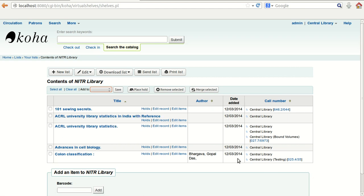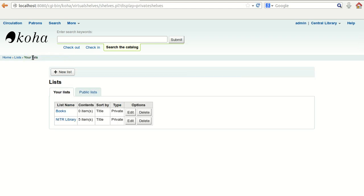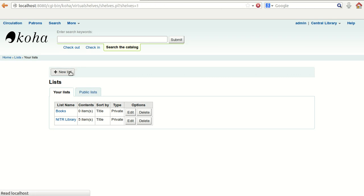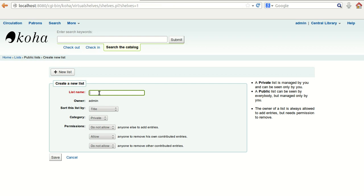Now we will move to the next list, which is the public list. I am going to create another list called 'New Arrival'. The list name will be 'New Arrival' and it will sort by title. The category type is public, so anyone can see it as per the description.